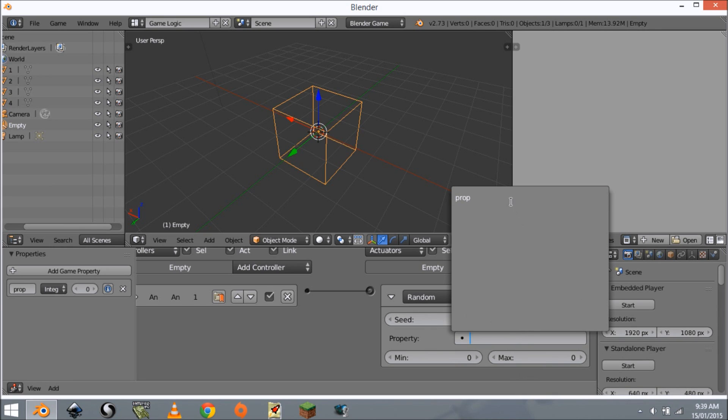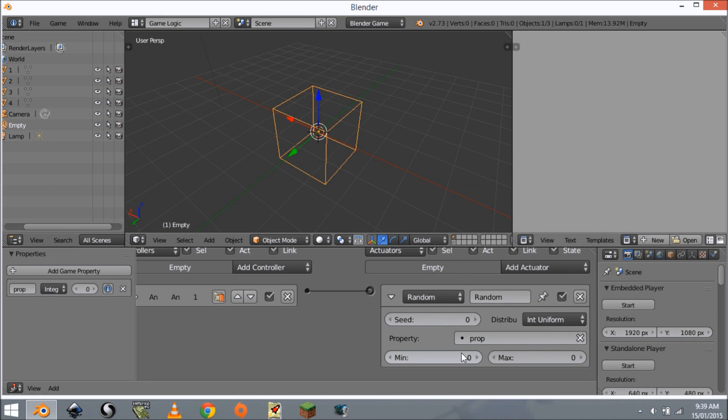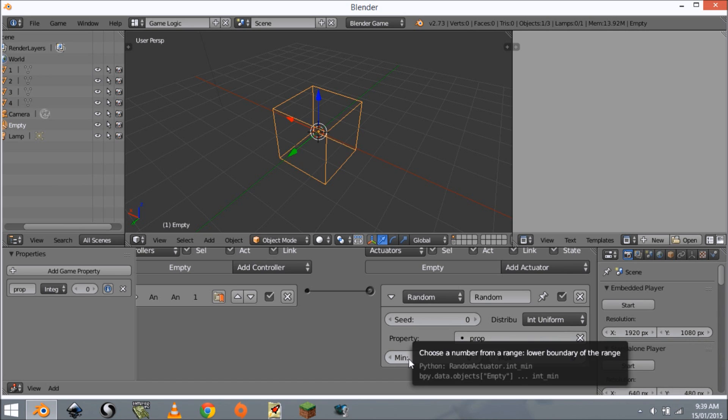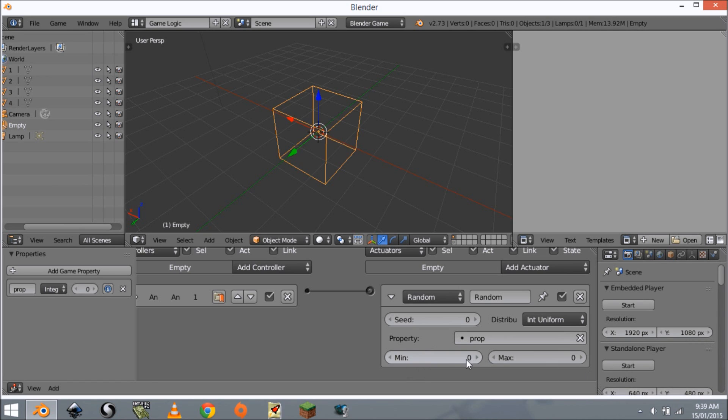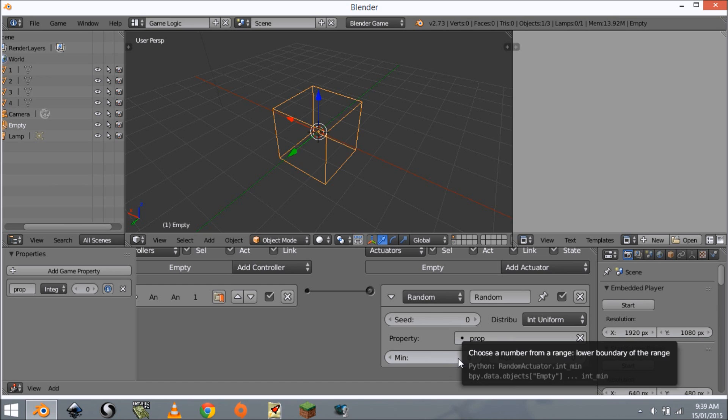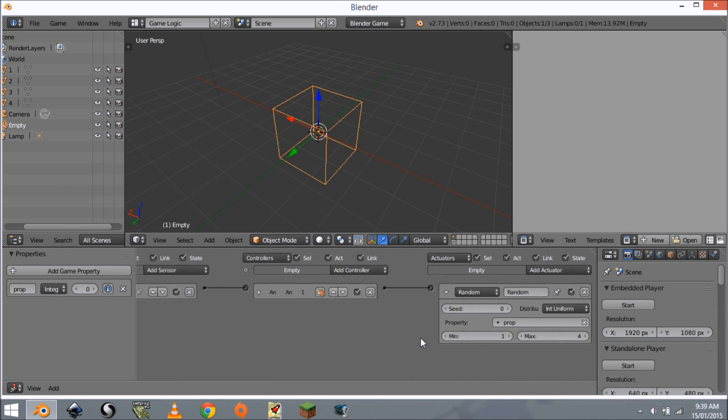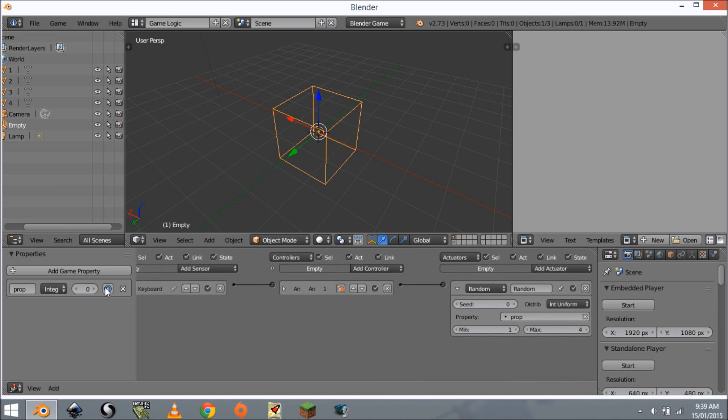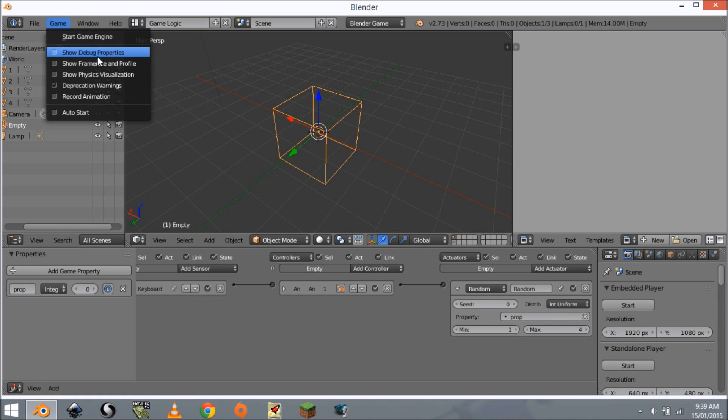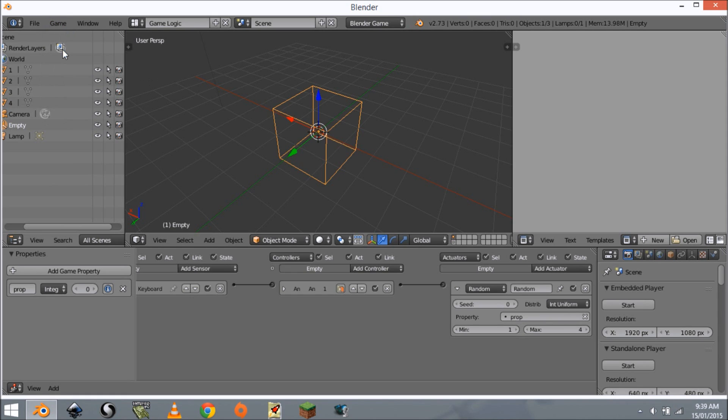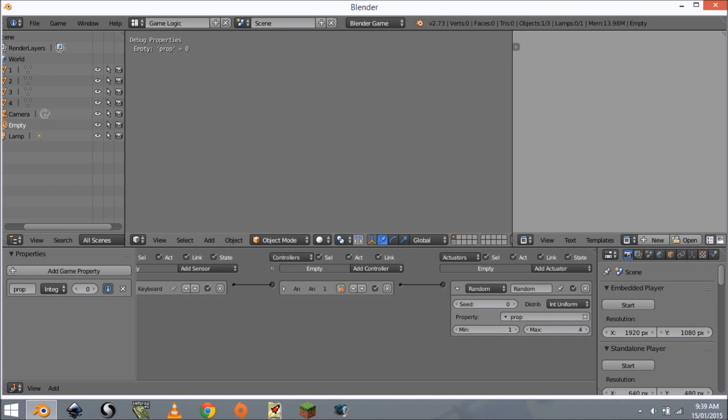We need to change the property we want to randomize, so this is the property we want to randomize. Then we have these two values. If I set this to one and this one to four, it's going to pick one, two, three, or four. If we make this show up in our display by going to display debug properties and clicking this button, you can see when I press space we get a random number.